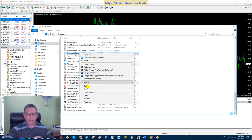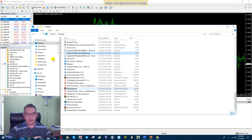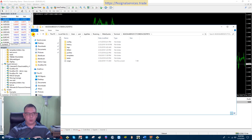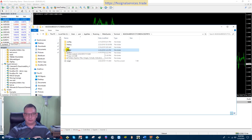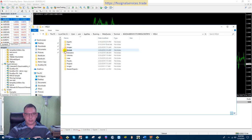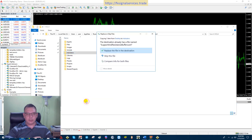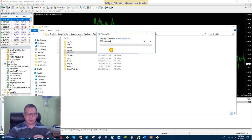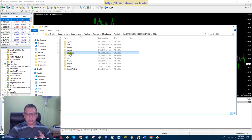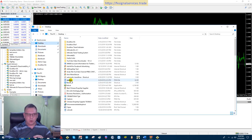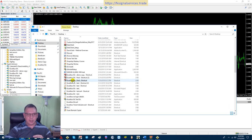Select the file that says Support Resistance Buffers dot ex4, right-click and click Copy. Then go back, navigate to MQL4, click on it, then go to Indicators, right-click and hit Paste. I already have it installed, so I'm just replacing it, but that is what you do — you place it in the indicators folder.